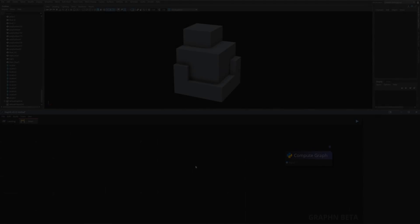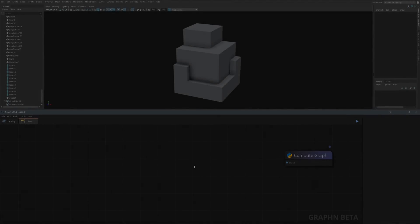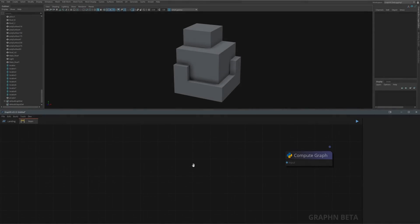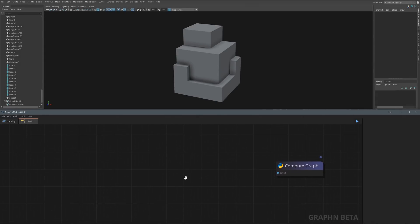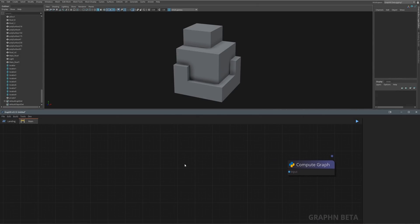To help us get started, let's explore the most basic tool that hard surface artists keep making all the time: select hard edges and bevel them.